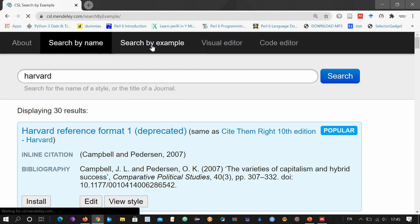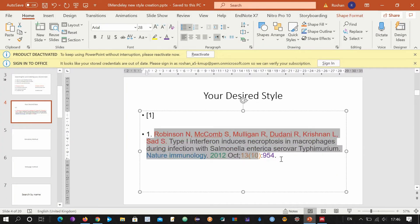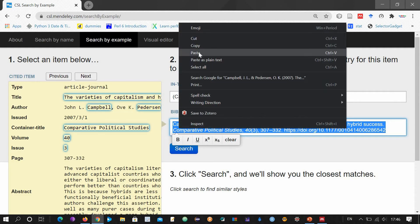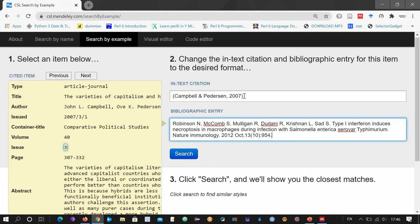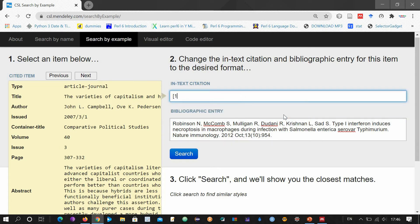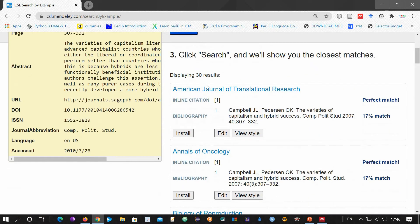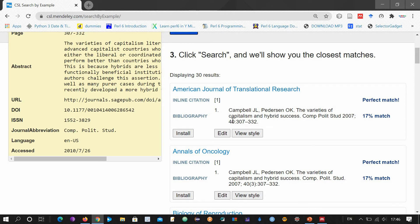This is the 'Search by Example' option — click here. This is our example style that we want to search for. Copy the style, go to the search field, remove the existing text, and paste your style. For example, the in-text citation looks like this. Then search it, and it will find closely matching styles from the Mendeley library. These are the styles it found. If this matches your style, you can just install it or edit it.